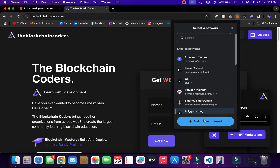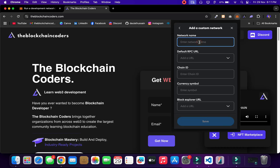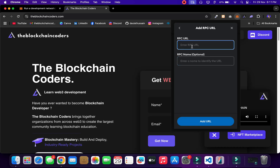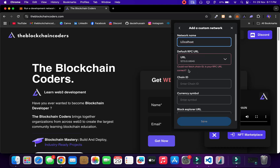Let's click on 'add custom network,' call this 'localhost,' and click on the RPC URL field. If I provide a random URL it's going to throw me an error. I'll say 'url' just to demonstrate — click 'Add' — it's added, and you can see I'm getting this error.